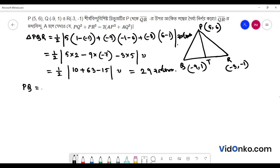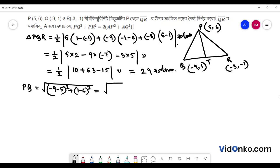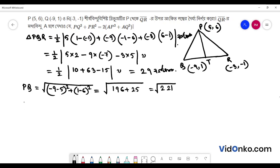We have to find PQ. So PQ is equal to root over of (-9 minus 5) whole square plus (1 minus 6) whole square. That gives us root over of minus 14 whole square, so minus 196, and we have 25. That means 9, 2, and 12 whole square — giving 221.